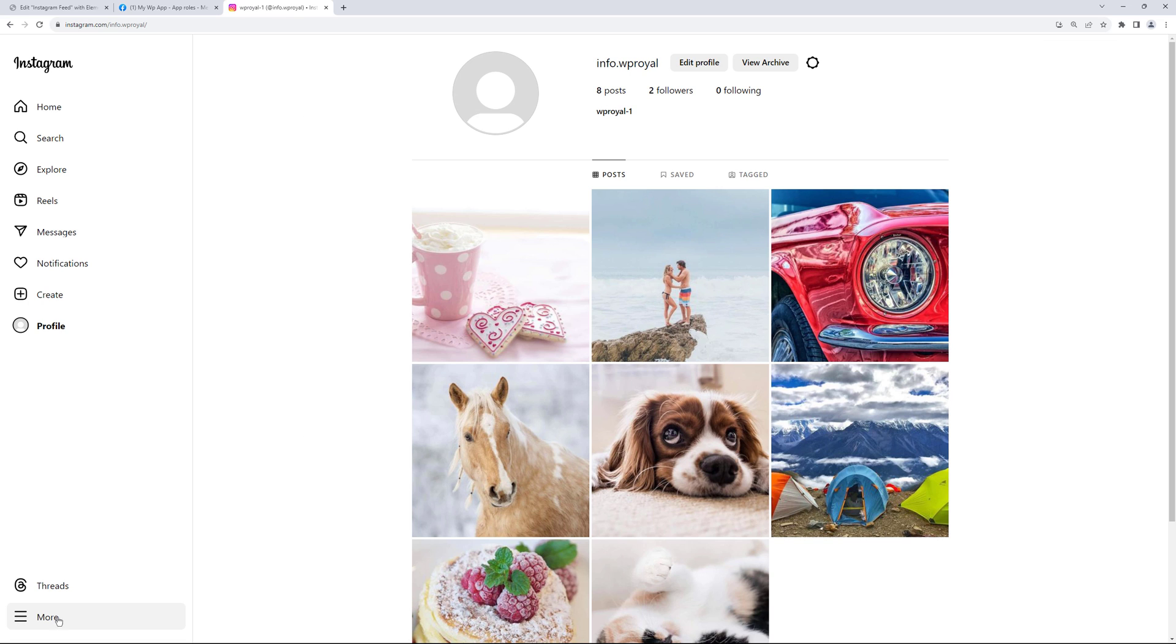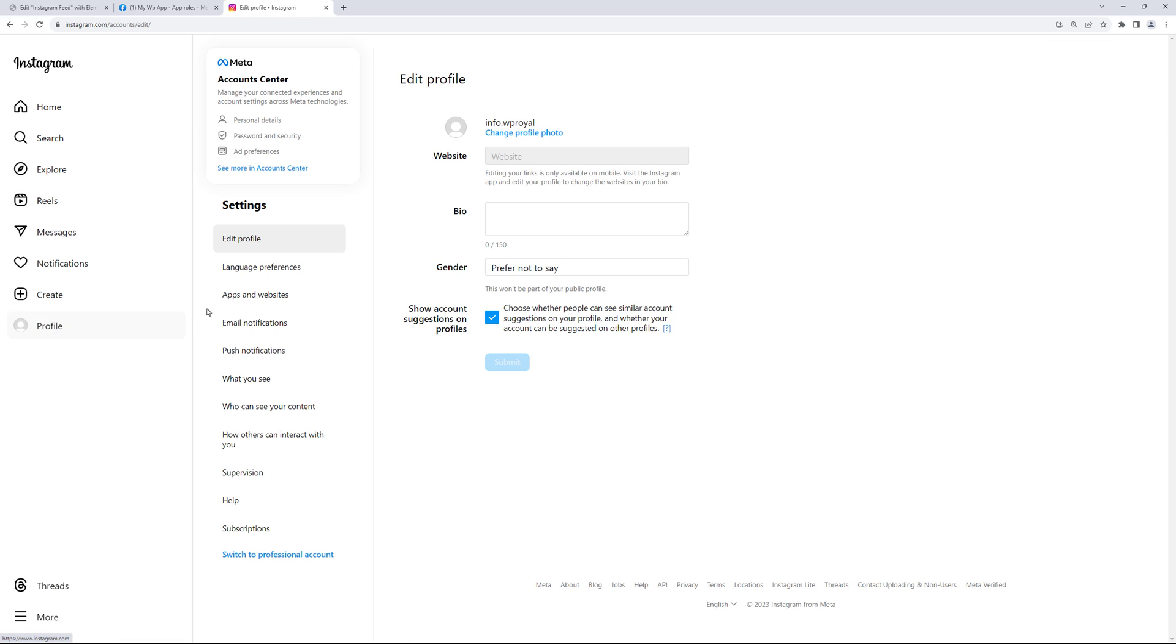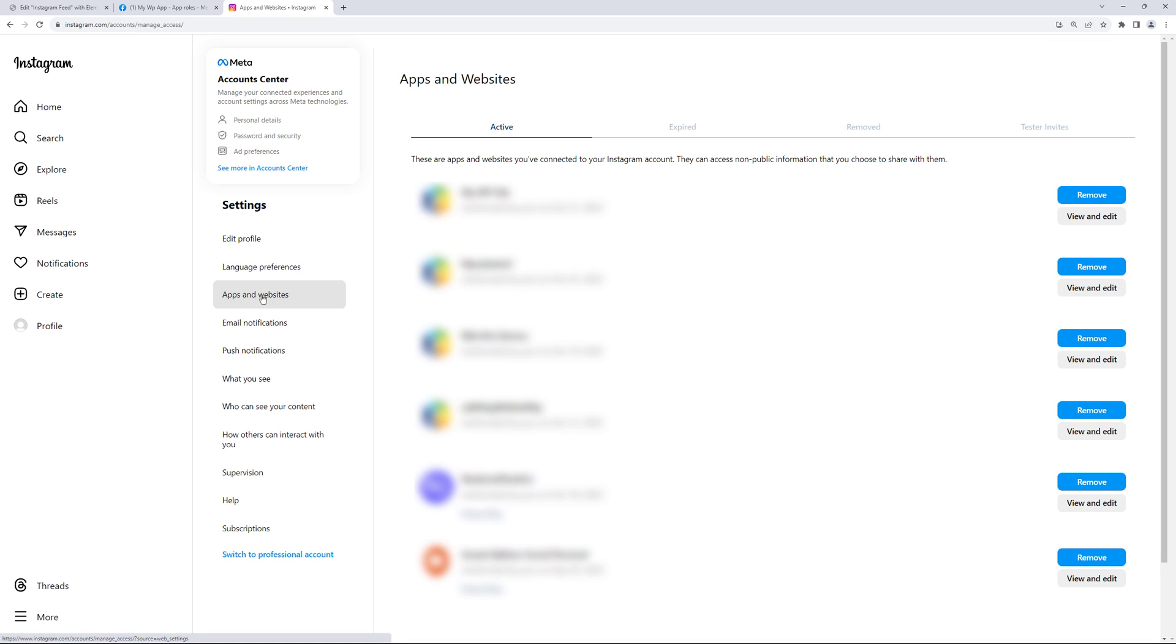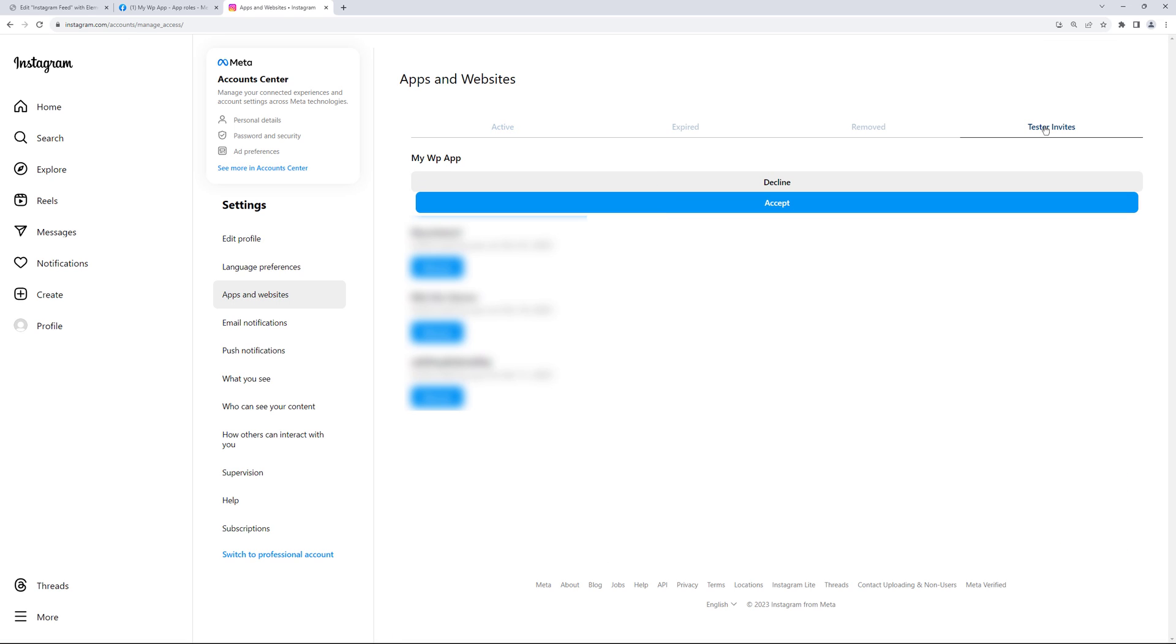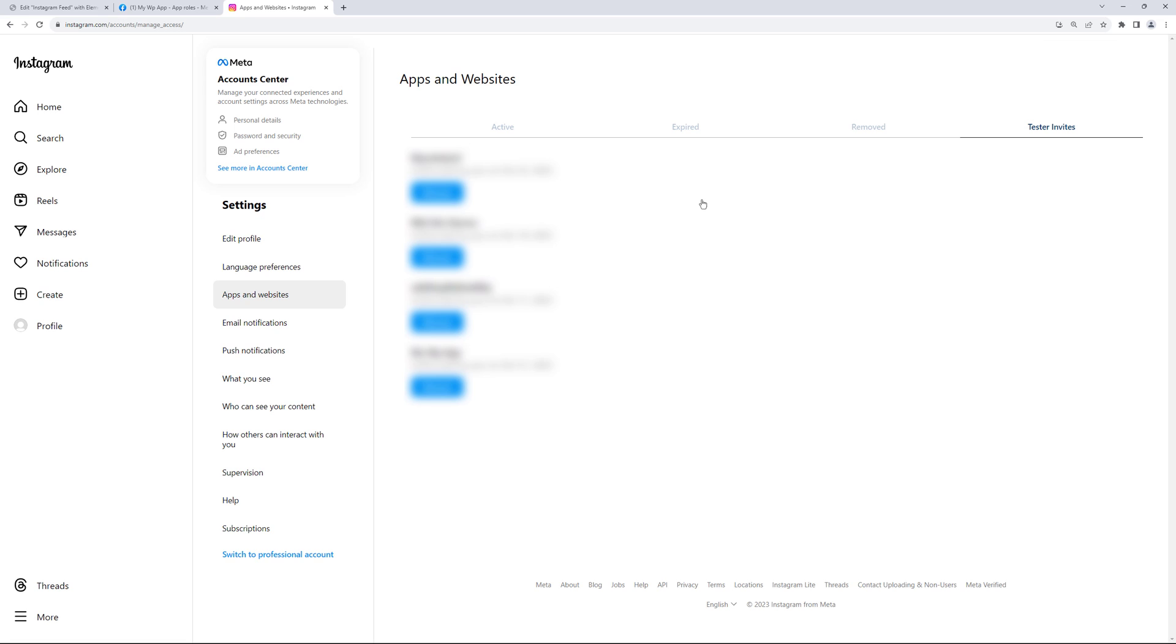Click on more and go to settings. Apps and websites. Go to tester invites tab and here is my wp app. Now if you don't see your app here just wait for a minute and refresh the page because it may take some time and finally click on accept.